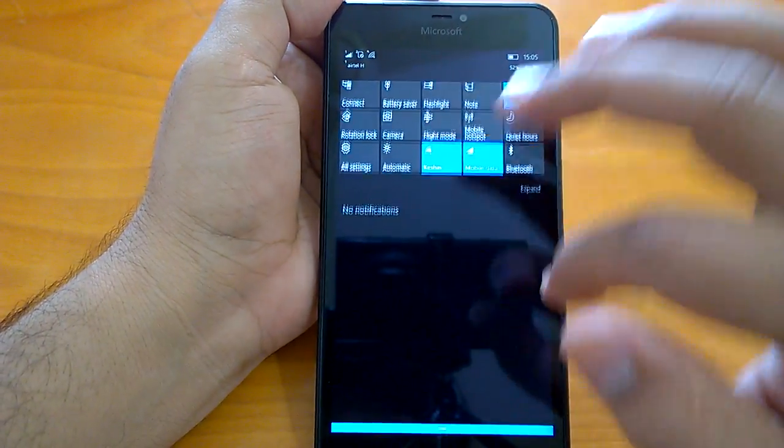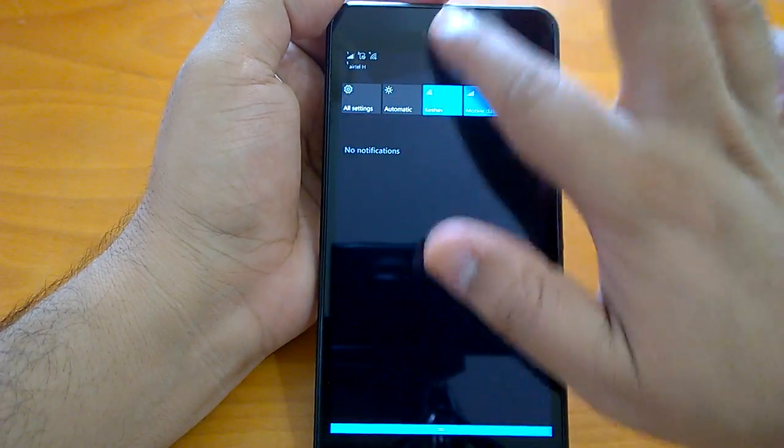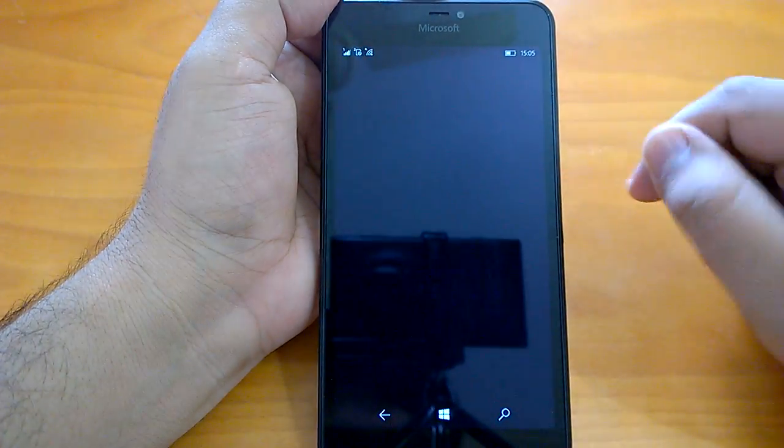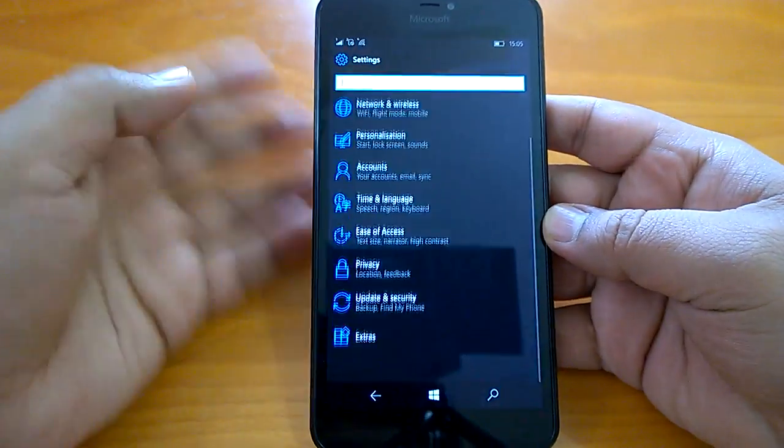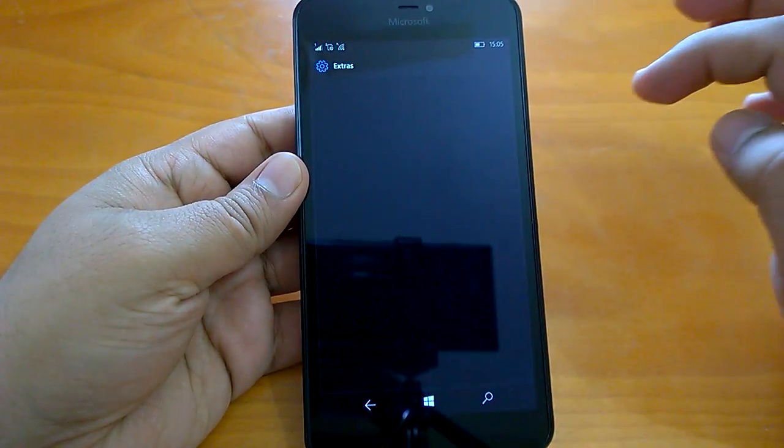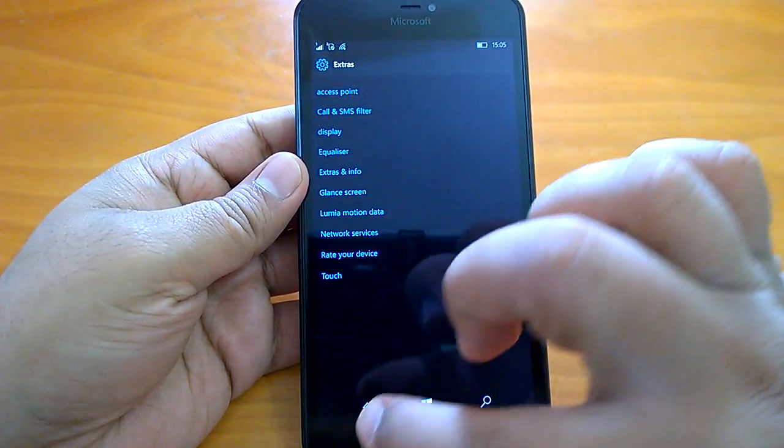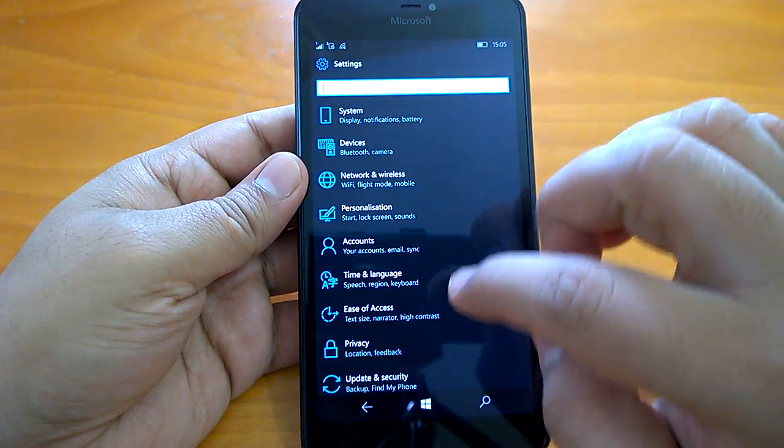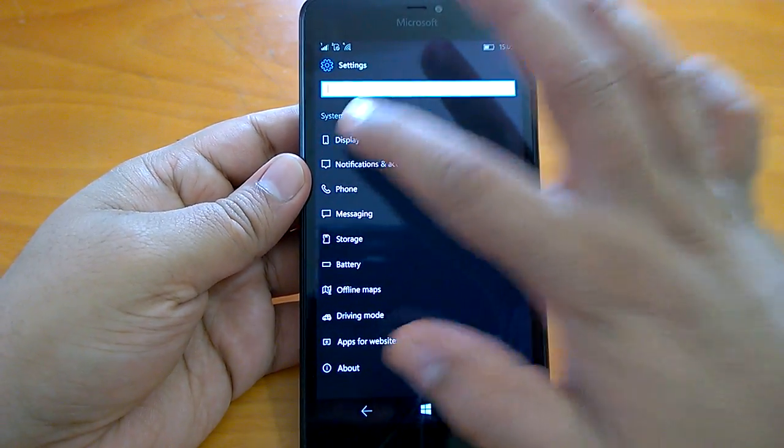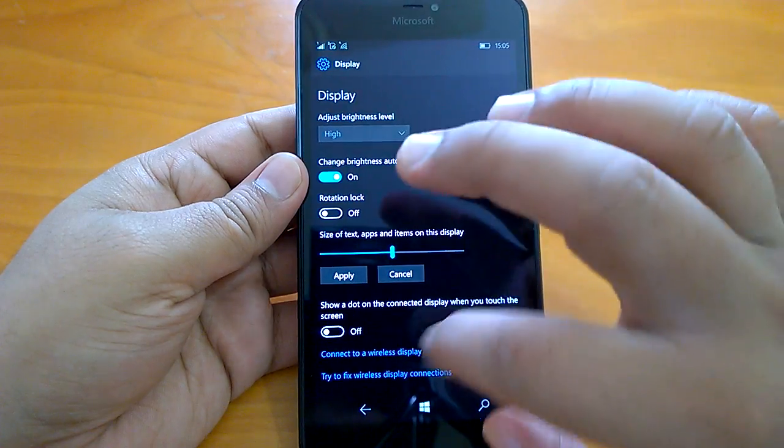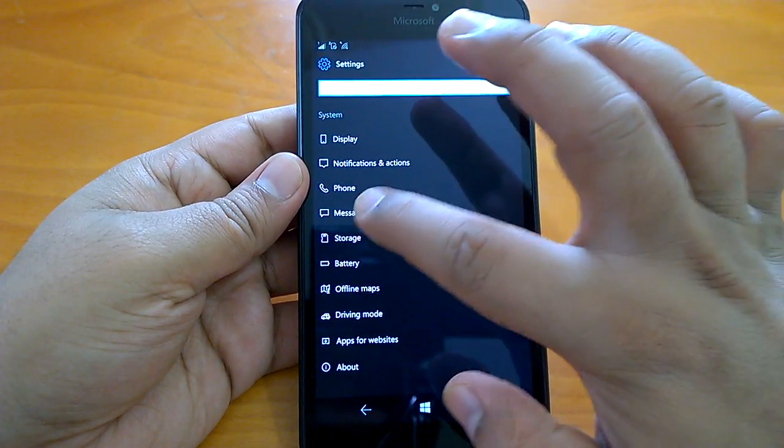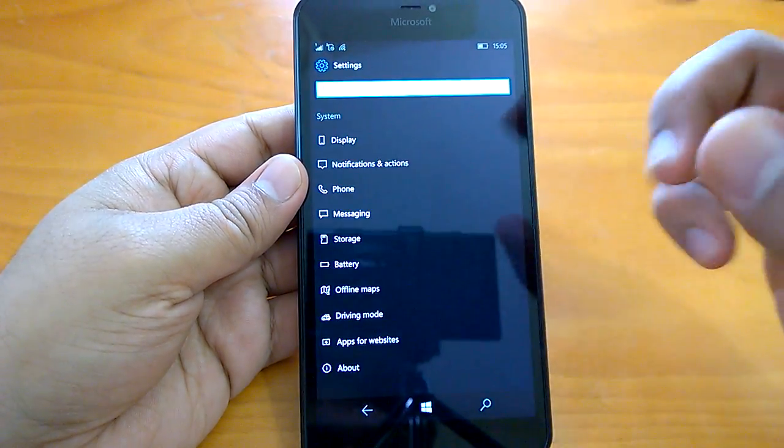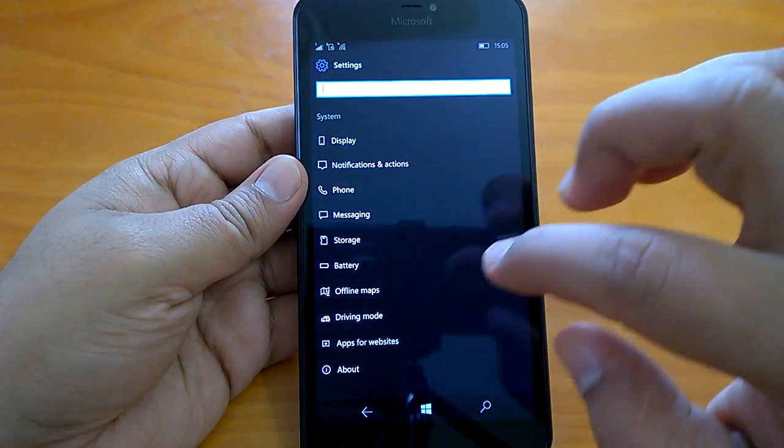Now coming to how everything else we have, action center we have seen is quite good, smooth, things work fine. If you go to settings, you check the navigation of the settings, it does not disappoint you at all. It is as good and as smooth as you have seen it on Redstone or Anniversary Update. Very fast actually.